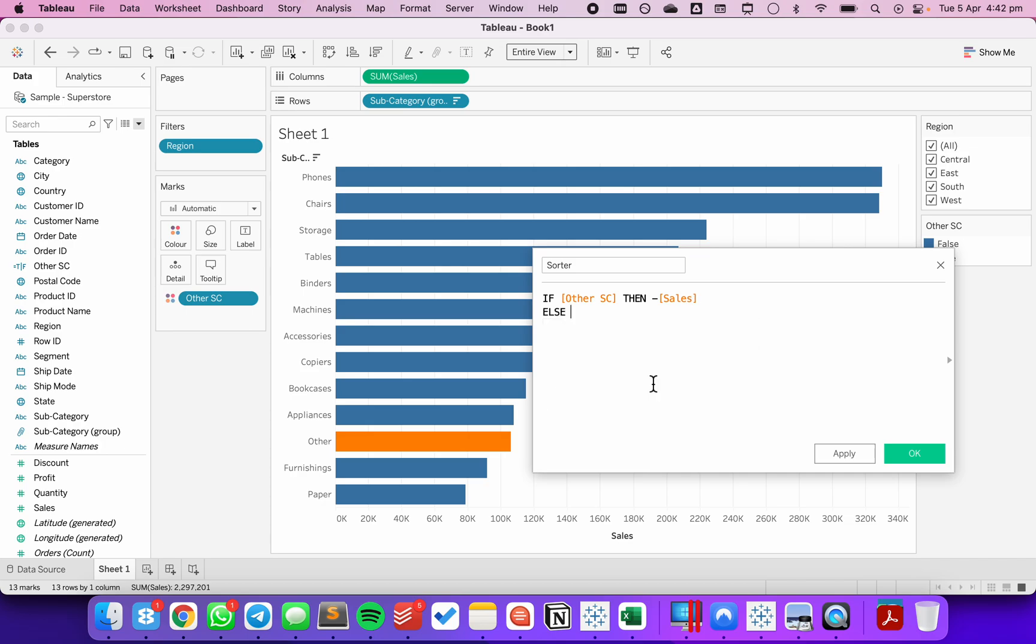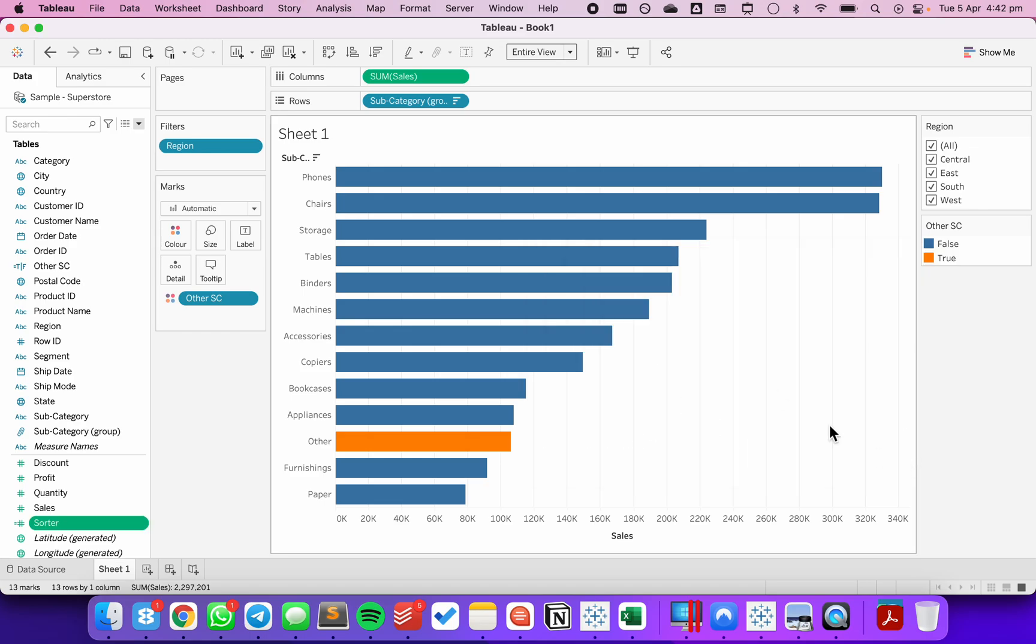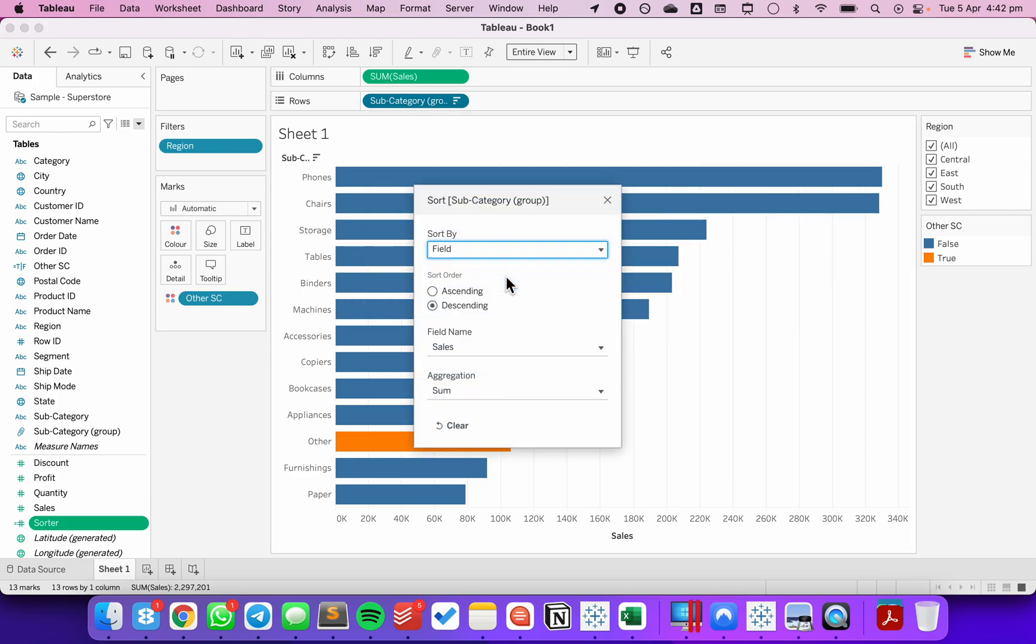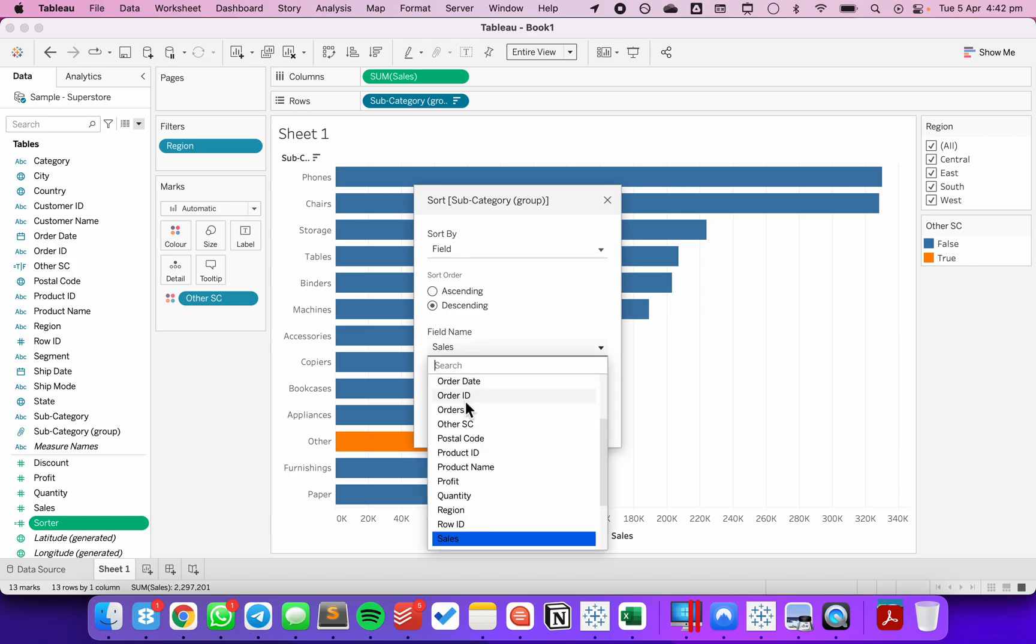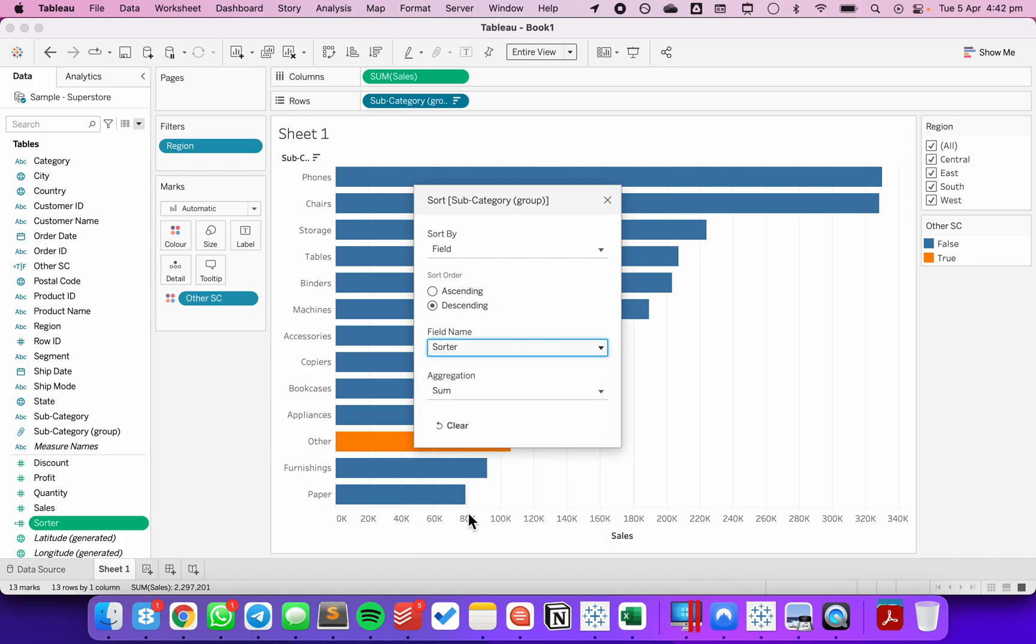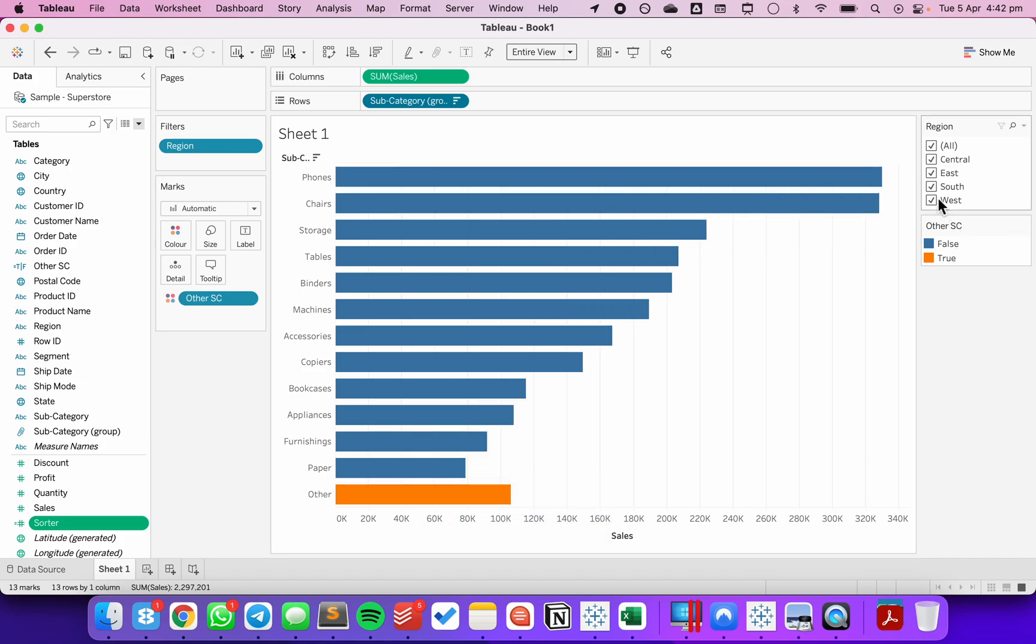Otherwise, I want to use sales, end. So now I can sort my subcategory group by the field and then the sales. I'm going to use my sorter. Notice how other has moved to the bottom.